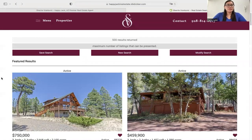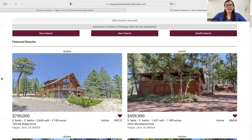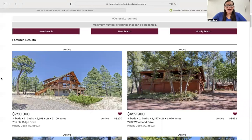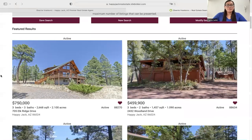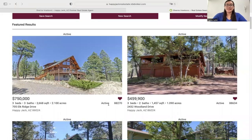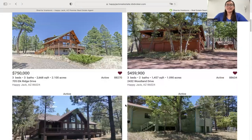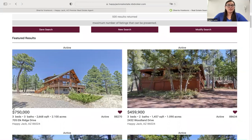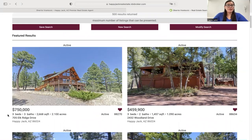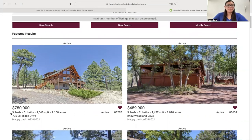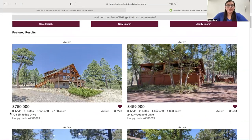These are some of the listings that Sherry has available. This is one of our templates as well. For the results templates, Sherry is using the Miami results template, which looks like this. It has a little bit of information towards the bottom — the price of the property, the number of beds, baths, square feet, et cetera.